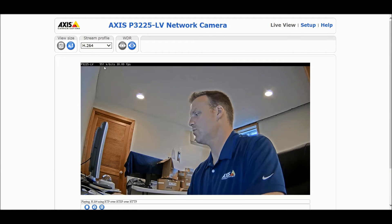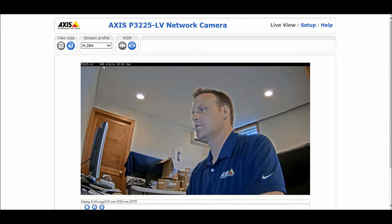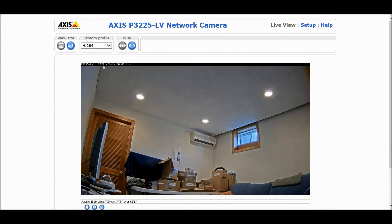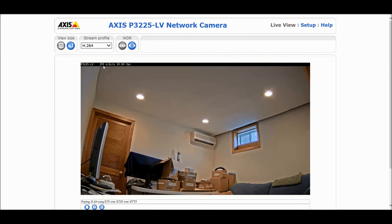That 400 to 500 range is what it was when I left the scene previously without Zipstream. Now if I leave the scene with Zipstream on, you should see a drastic reduction in bandwidth and storage. You can see we're getting all the way down into the 100 range — compared to the 400 to 500 range we had before when pulling just the H.264 stream.